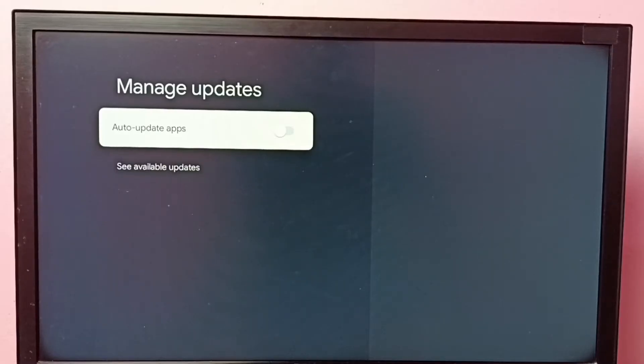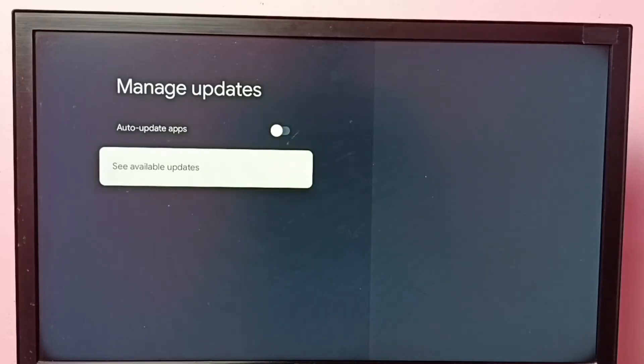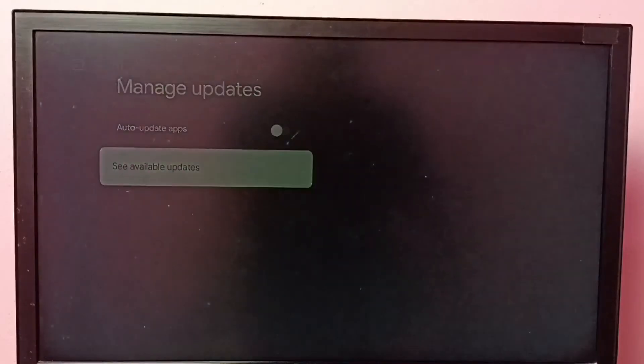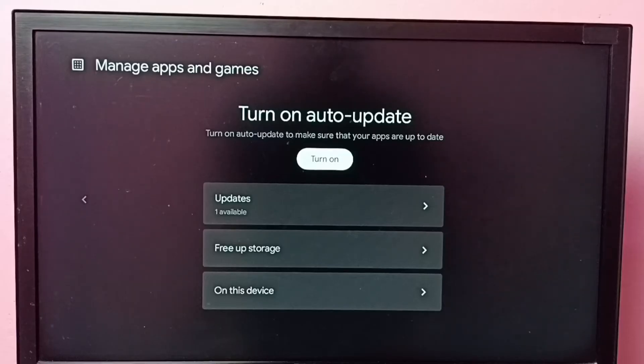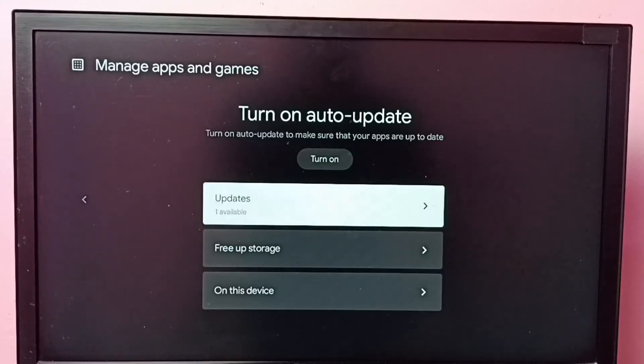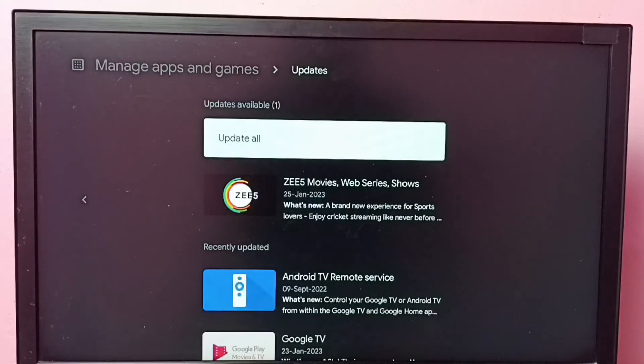Okay, so if you want to see what are the updates available, we can select this option 'See available updates'. So it shows one update is available. Let me check, select it.